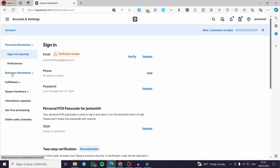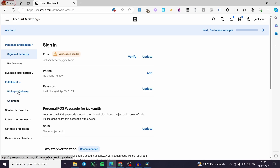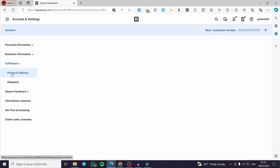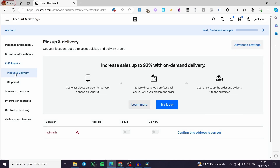Here we are going to see a dropdown menu on the left side for Fulfillment. We have two options: Pickup and Delivery, and Shipment. The first thing you are going to see is to verify the Pickup and Delivery. You are going to set that and make everything configured, because this is the delivery option for delivering your orders.